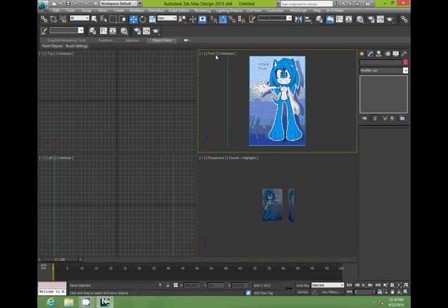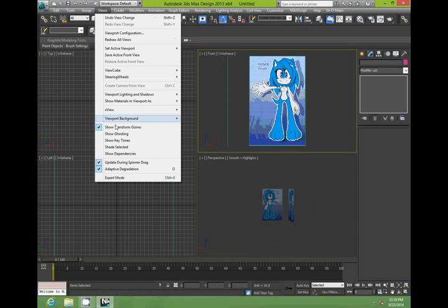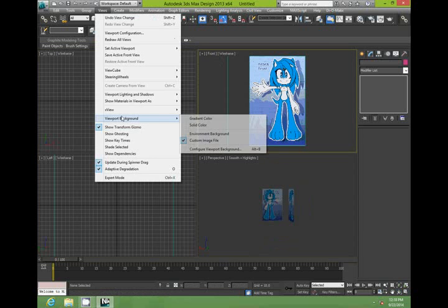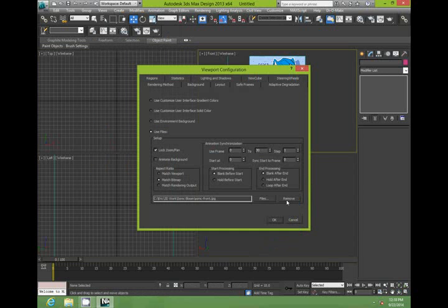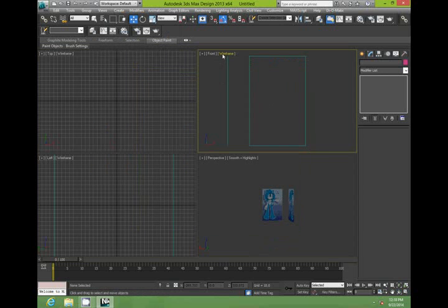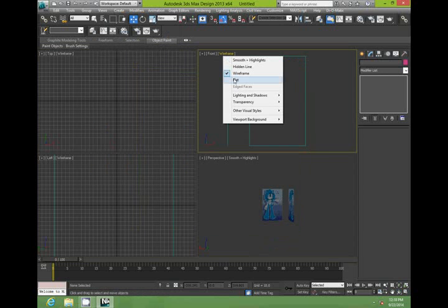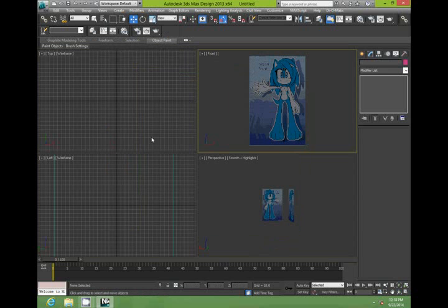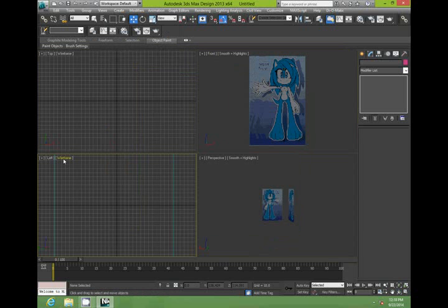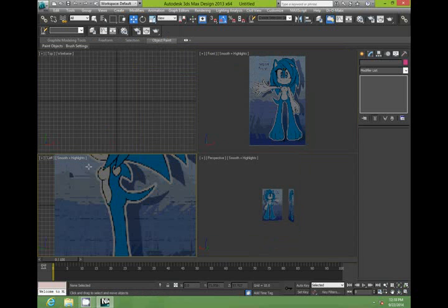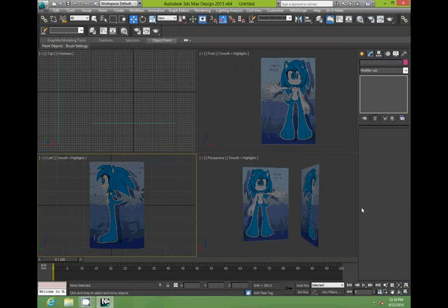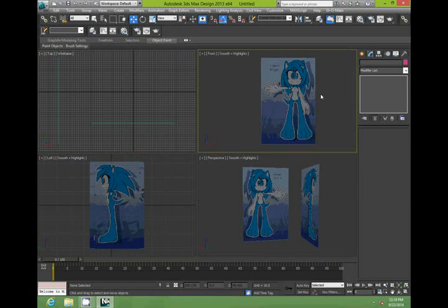Just go back to our viewports now. Viewport background. And remove that. You don't need that anymore. And then put smooth highlights onto the side and front profile.